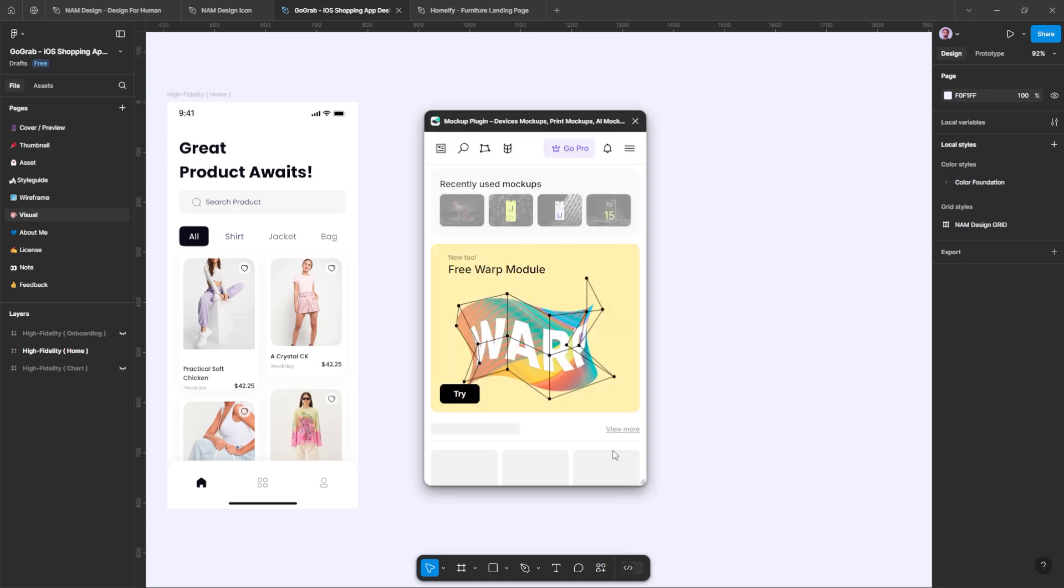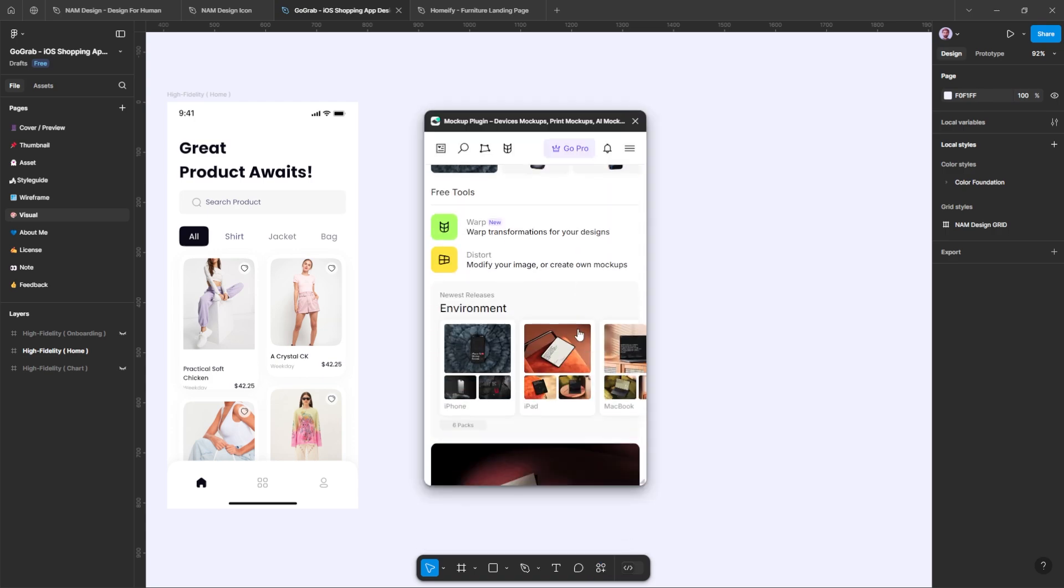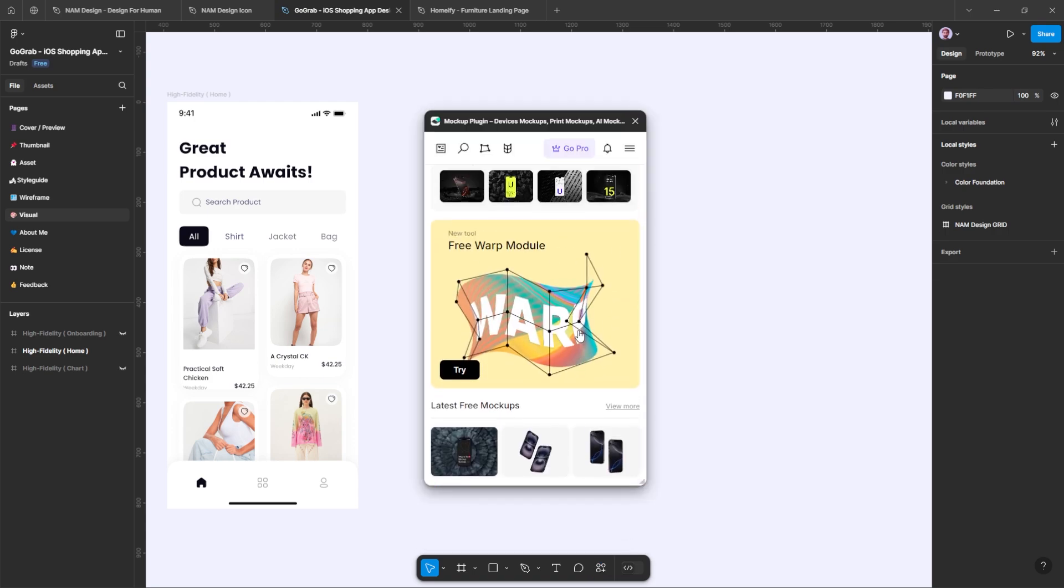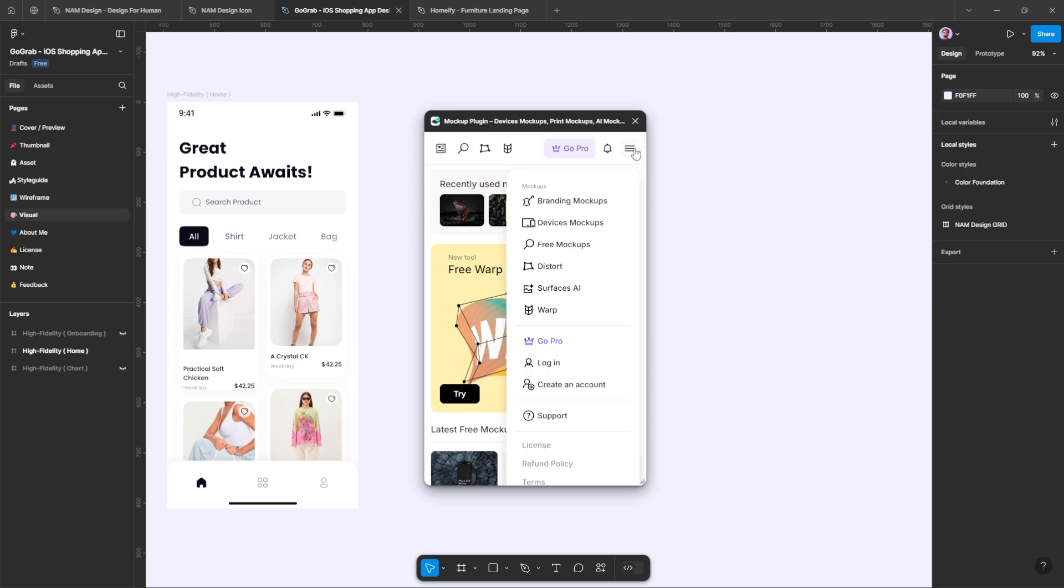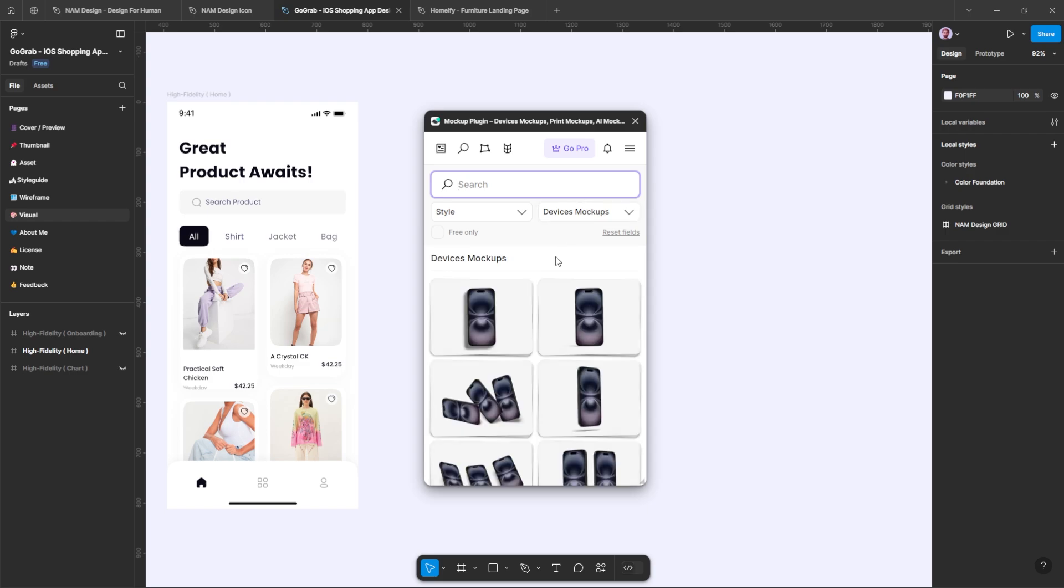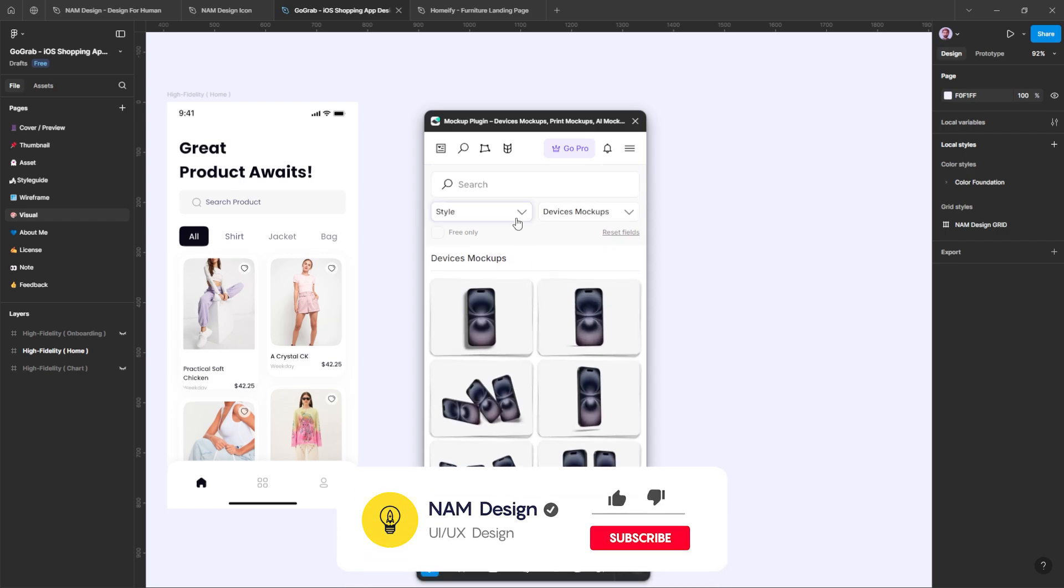First, run the plugin and you will see a variety of mock-ups available. Next, navigate to the menu to explore all the mock-up categories, such as branding mock-ups, device mock-ups, distortion, and more. For example, if you want to use iPhone mock-ups, select device mock-ups.